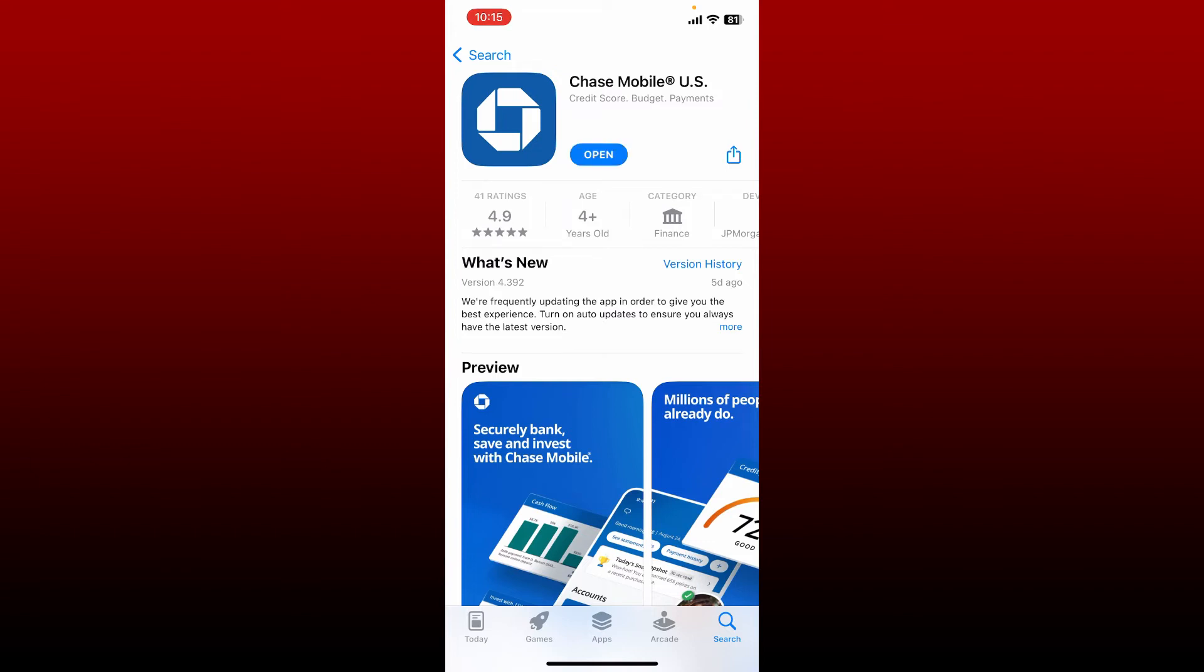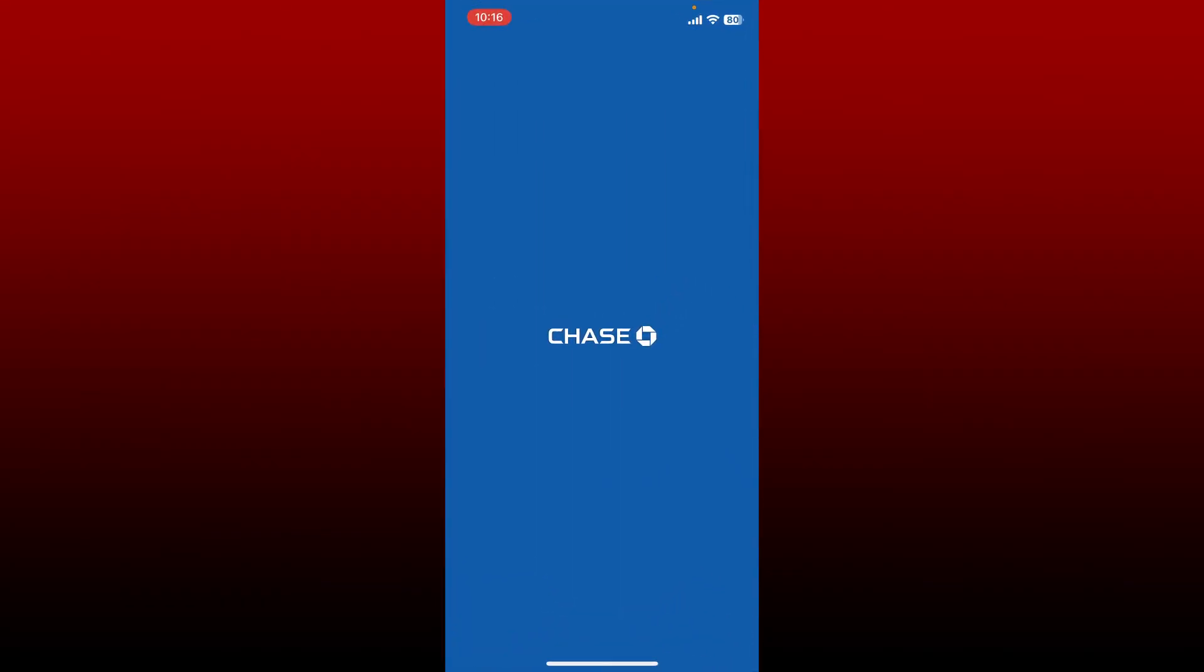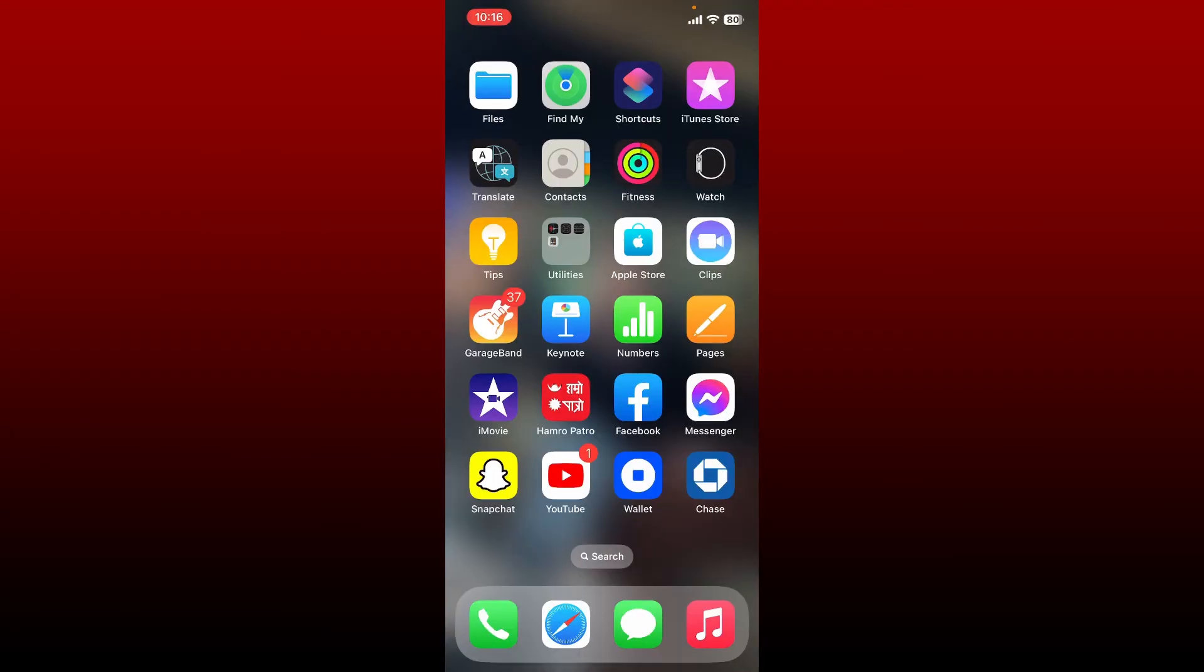Once the application is downloaded and if it is ready for use, you can see the open button. Give it a tap to launch and open Chase Mobile banking application right on your mobile device. You can now sign up or log into an existing mobile banking application right from your mobile device whenever you want with an internet connection.